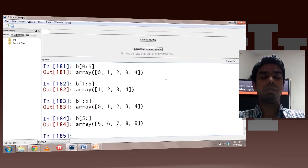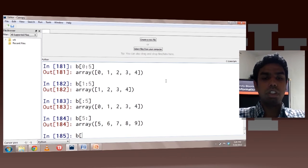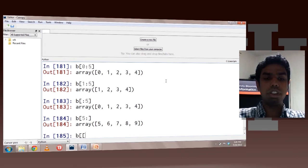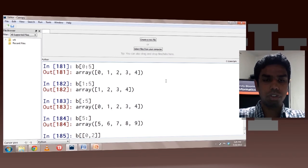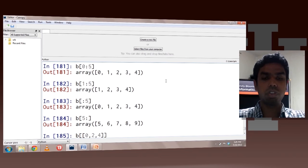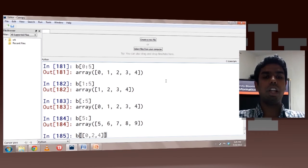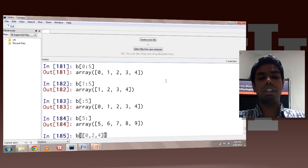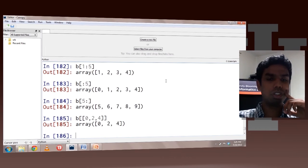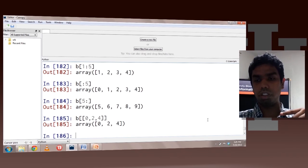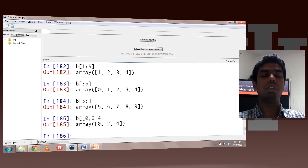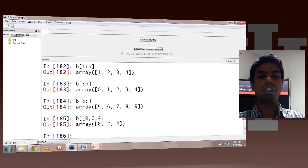So this is basically how you can do indexing. You can also pass arrays to the array. So if I say 0, 2, 4 — this would return all elements with index either 0, 2, or 4. So this is basically how you can do indexing with NumPy — it is pretty much similar to what you can do with Python.